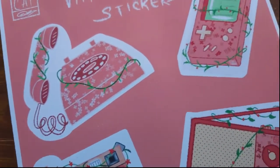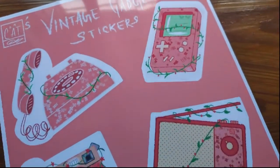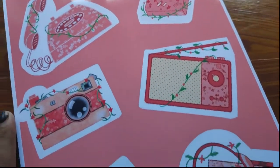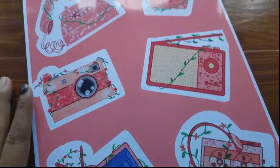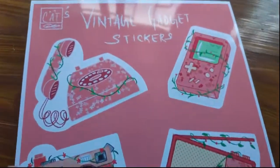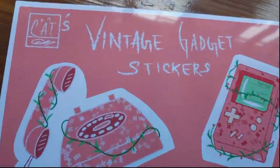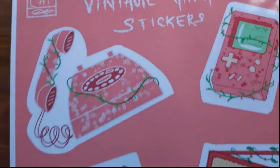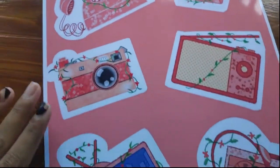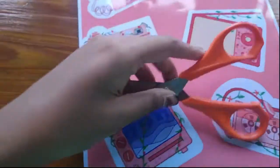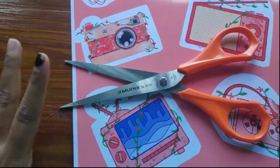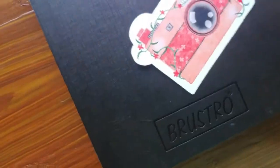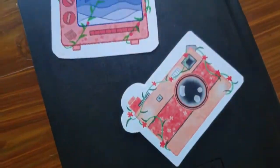And then we have the telephone and lastly the Game Boy. I can't avoid this forever, I'm gonna have to cut them right? So let's cut them and stick them on the back of my sketchbook, shall we?